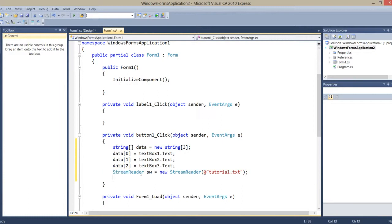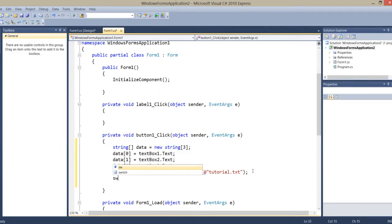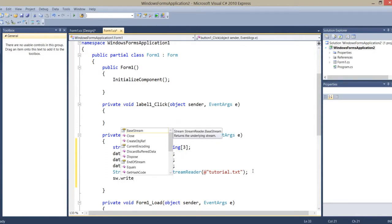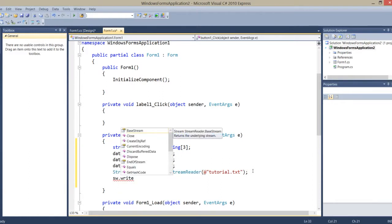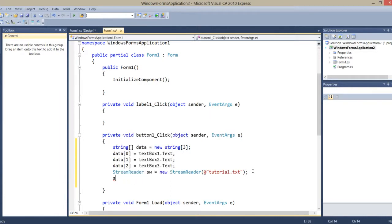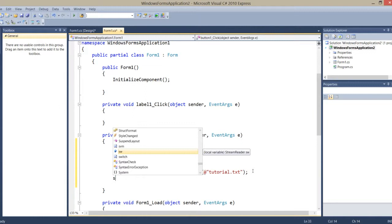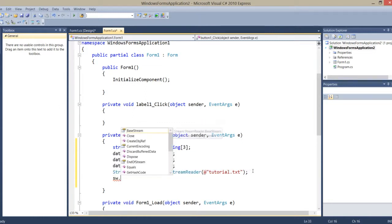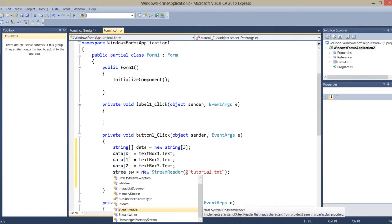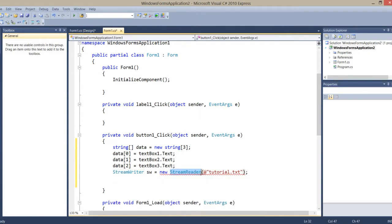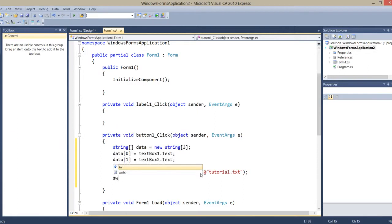Now with the stream, I write sw.WriteLine. Actually, sorry — I need StreamWriter, not StreamReader. Let me make an instance of StreamWriter. Now sw.WriteLine.